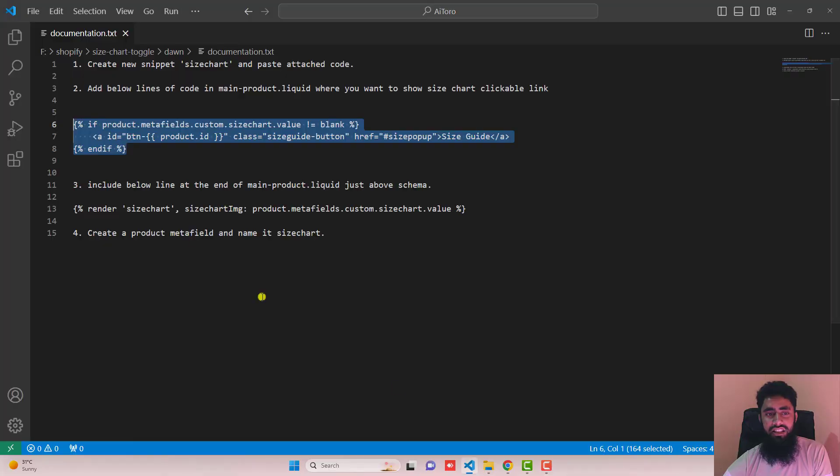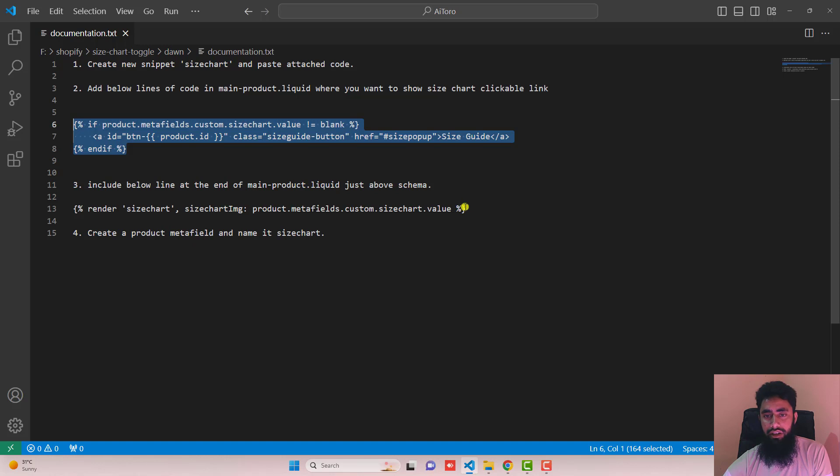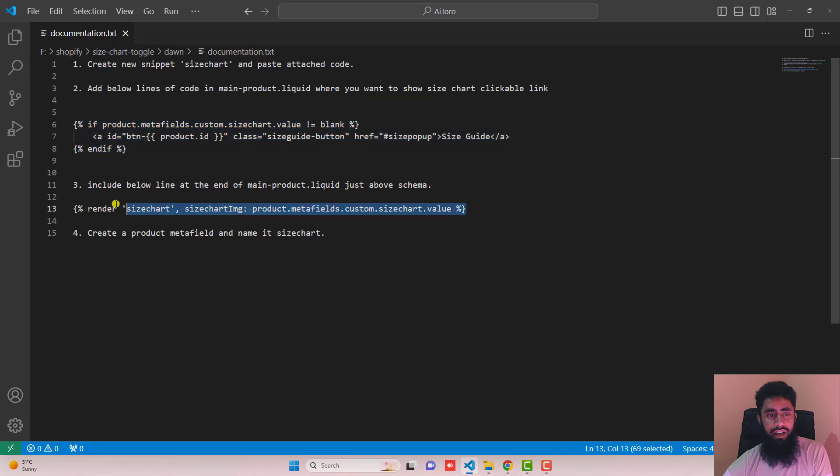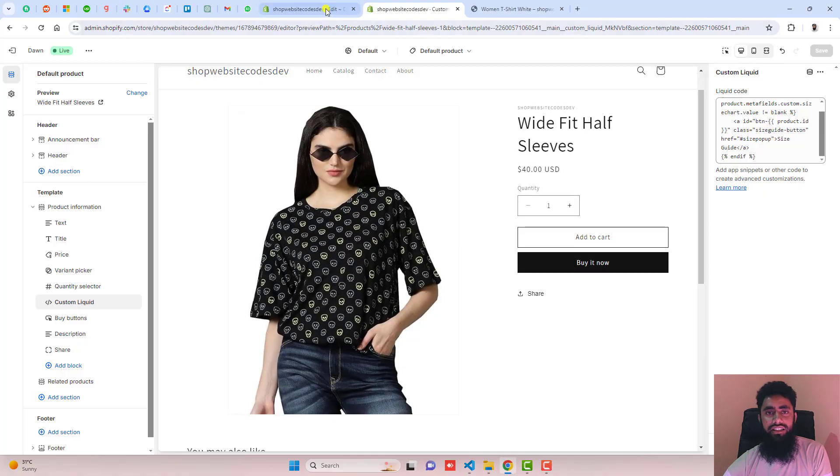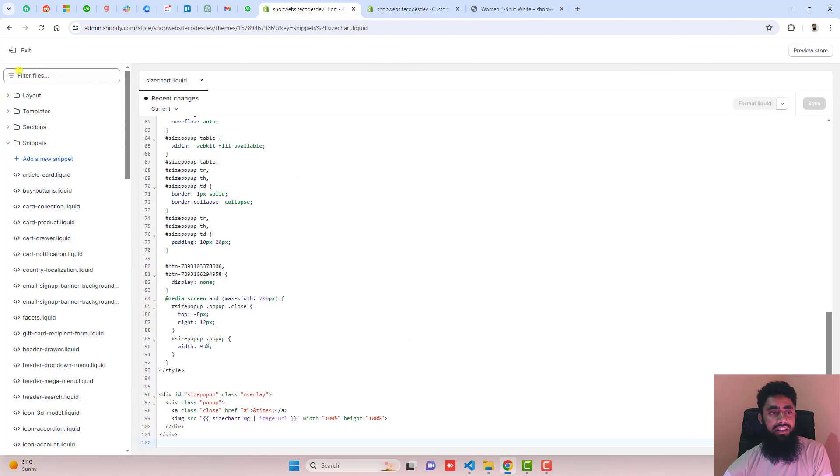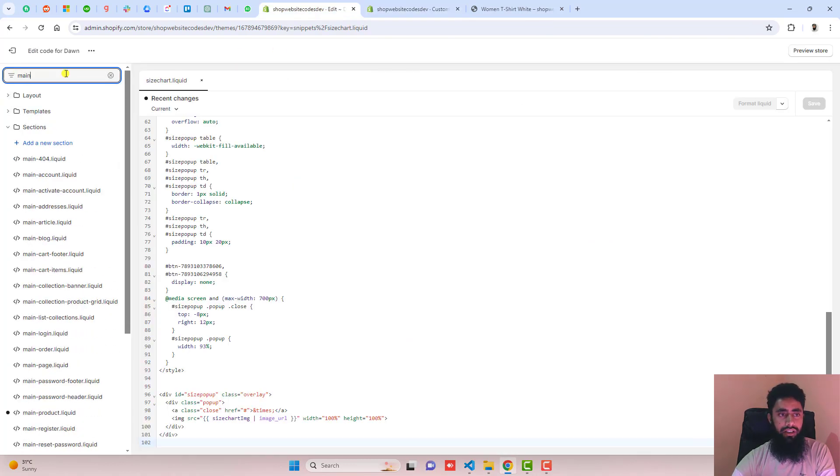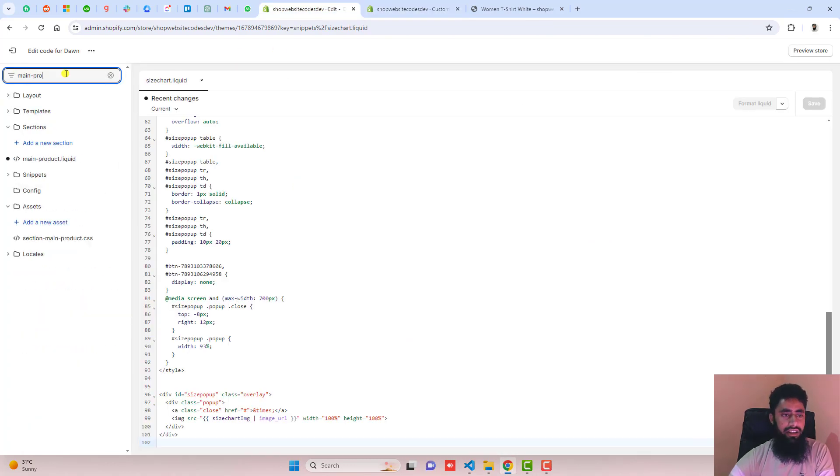Once the changes are saved, include this line of code at the end of main-product.liquid. I'm going to copy this line of code and include it inside the main product file. For example, I have the main product here.